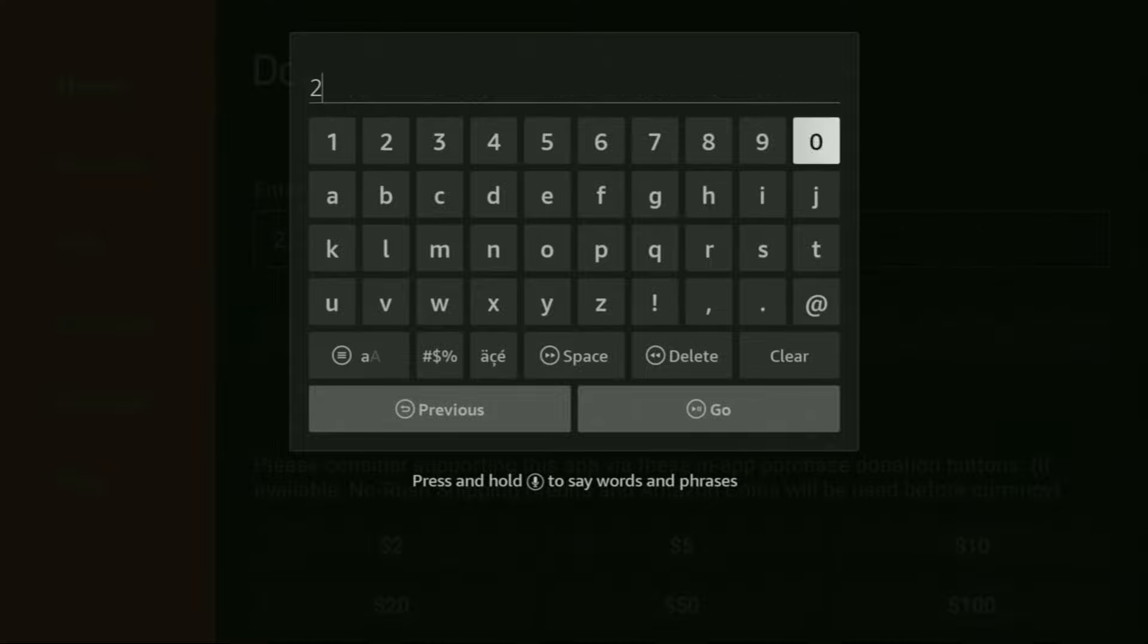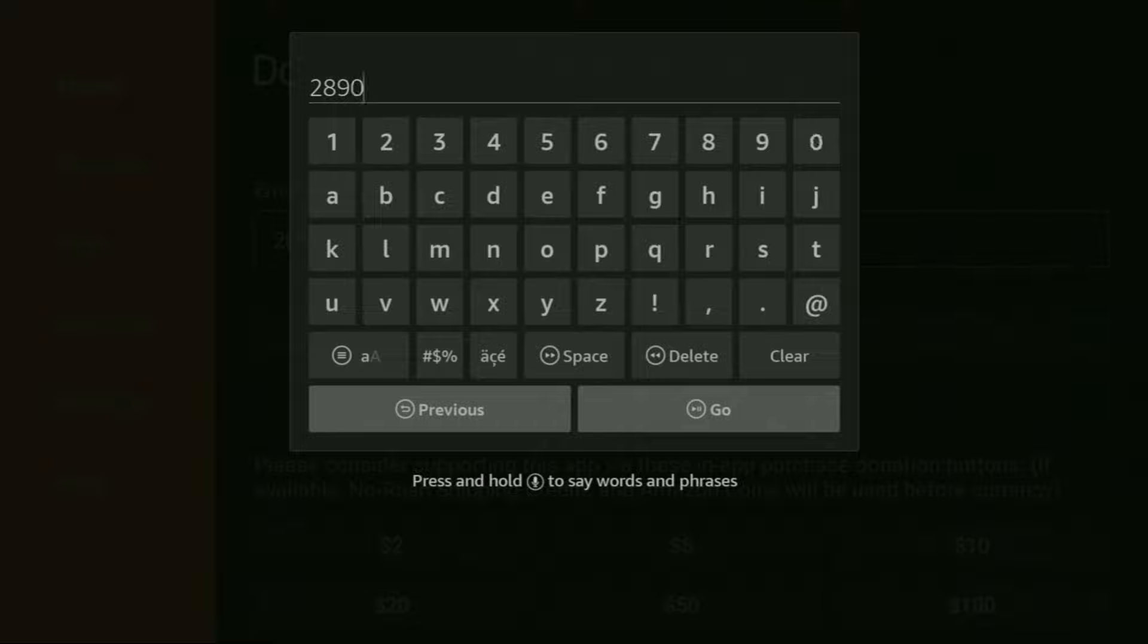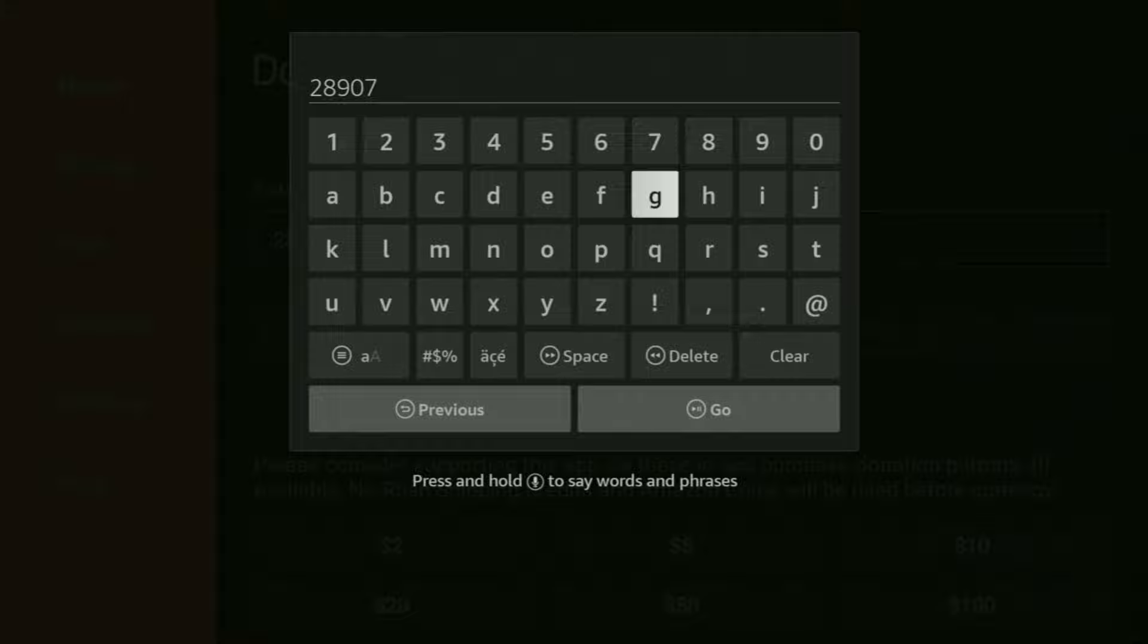Which is going to be 28907. So once again, the code is 28907. Make sure to enter it exactly as you see on the screen and do not make any mistakes, because obviously if you make a mistake, the link is not going to work. After that, we have to click on go.